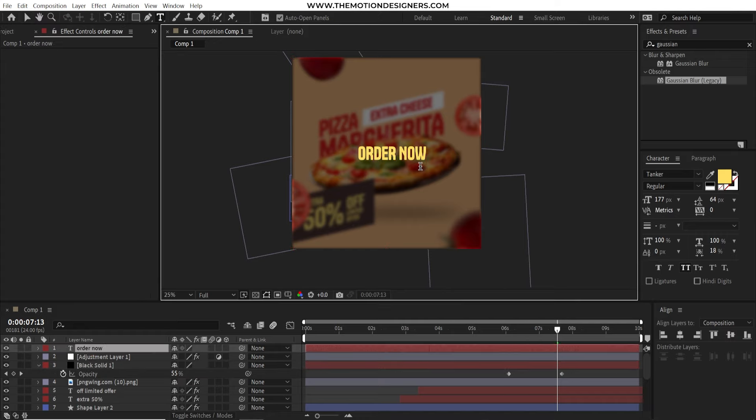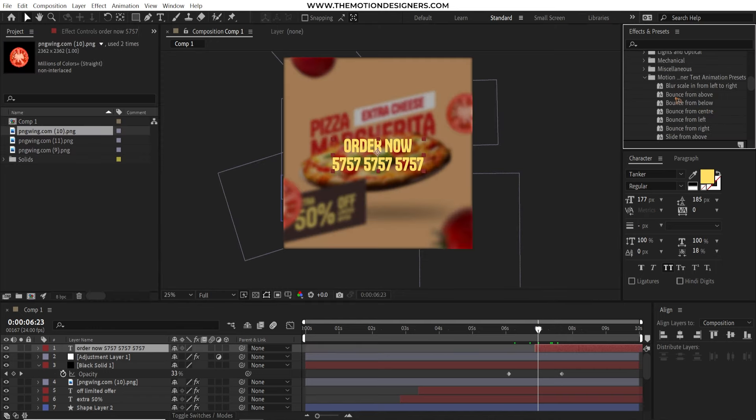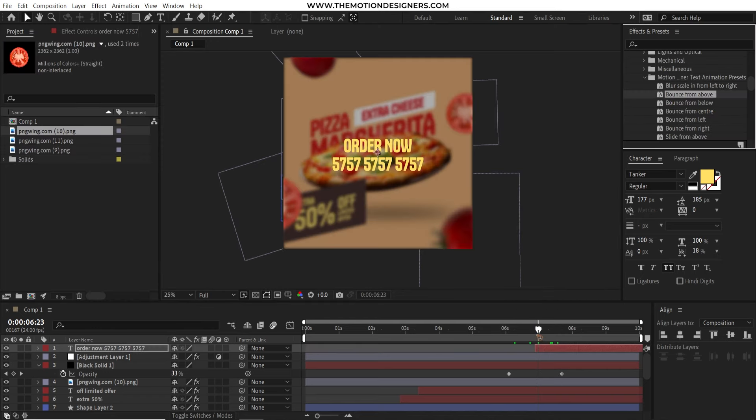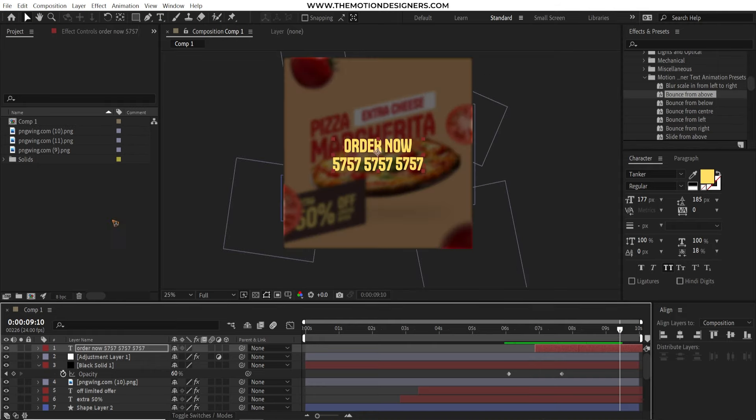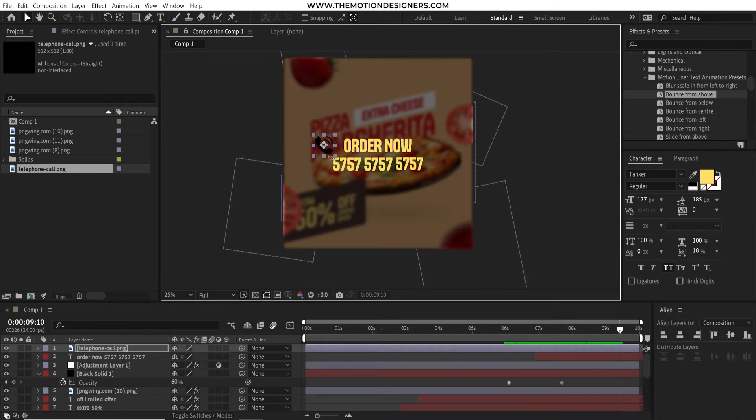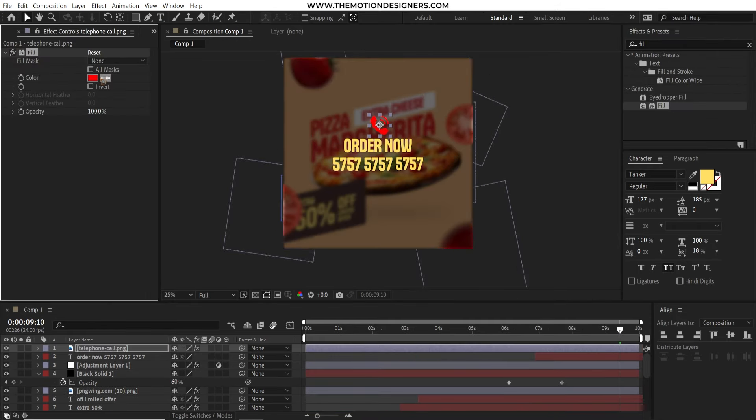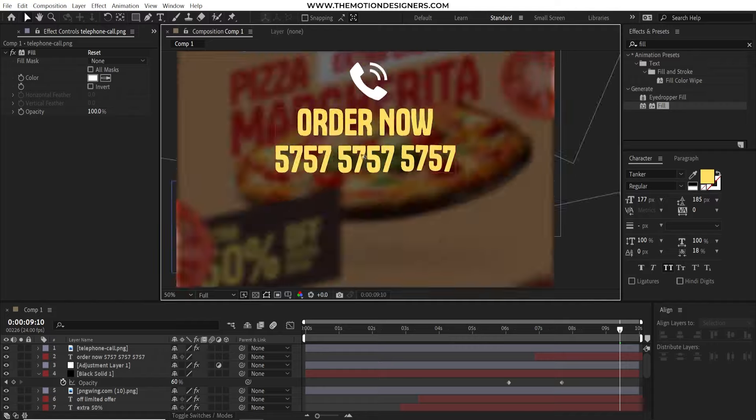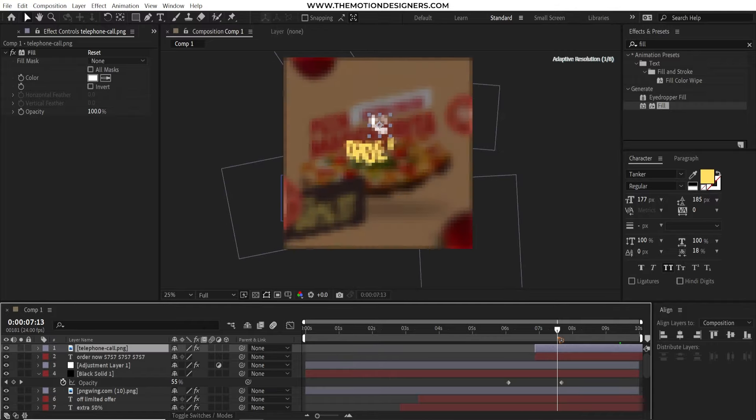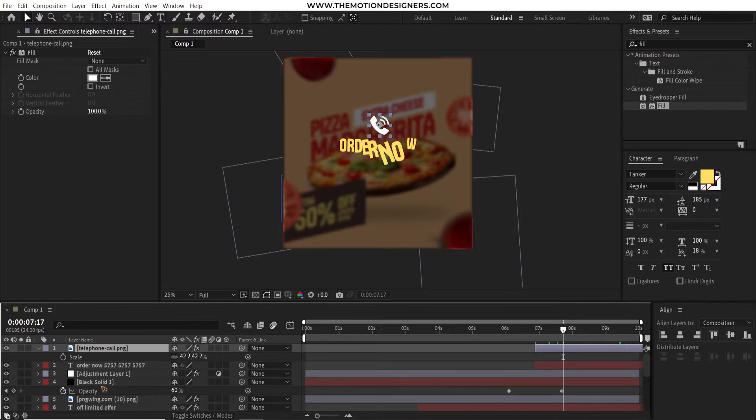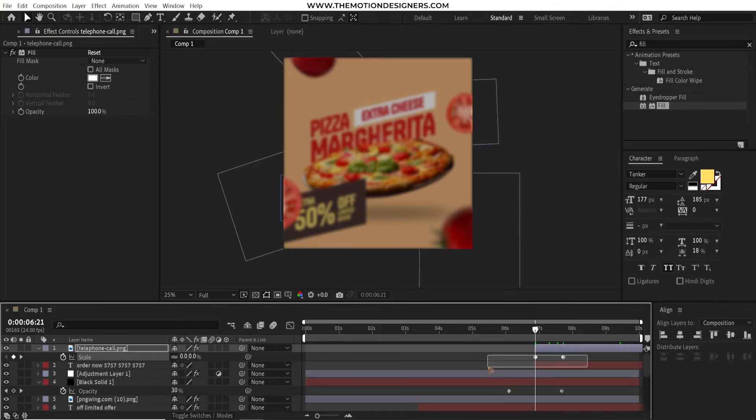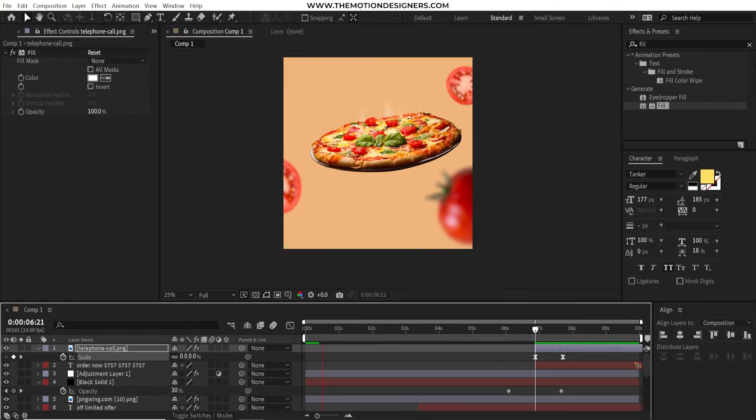Let's go and drop the bounce from above text animation presets on the text. I also drag and drop this telephone on top of that. Add a fill of white and animate the scale of this telephone.